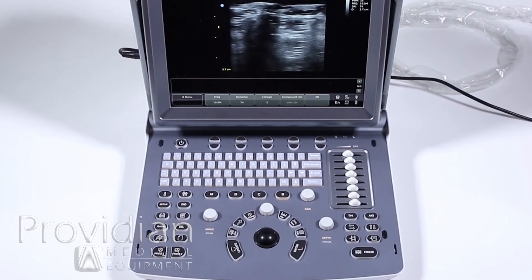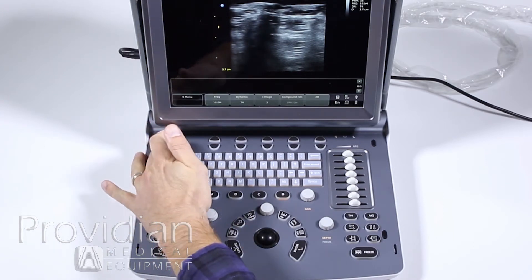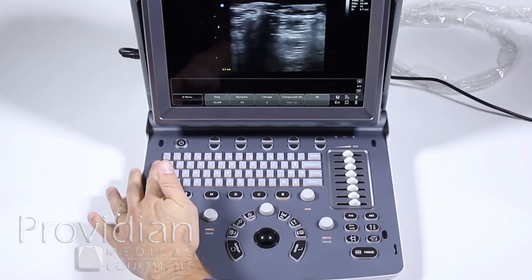Knowing that, let's take a quick tour. You obviously have your power button here, and you've found that if you've gotten this far.